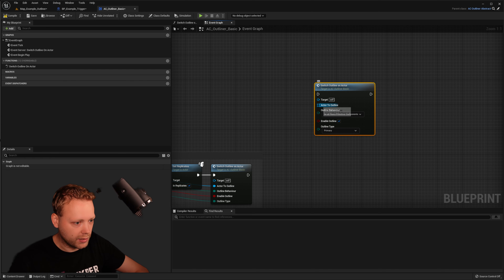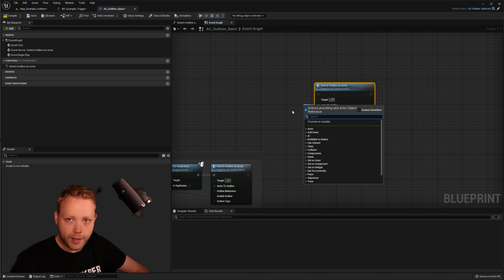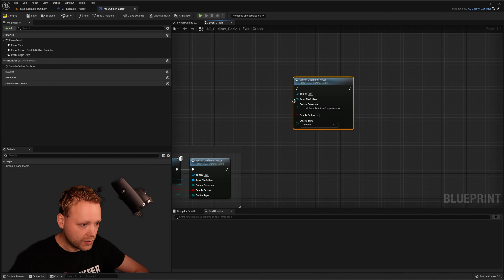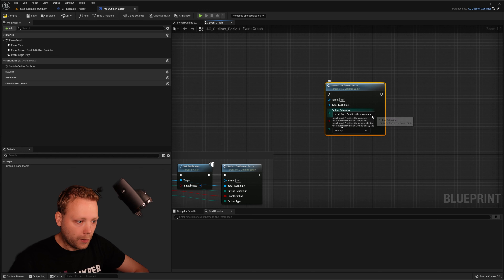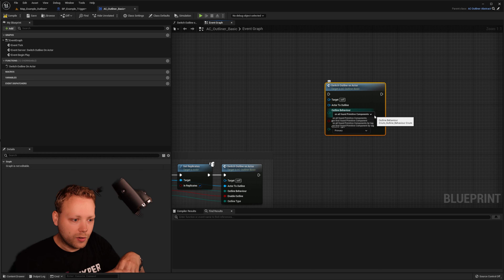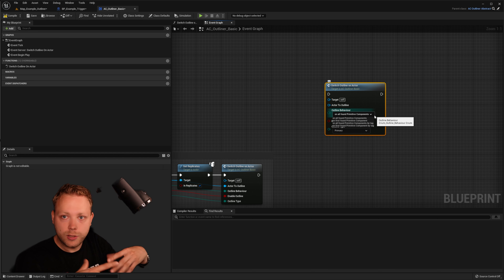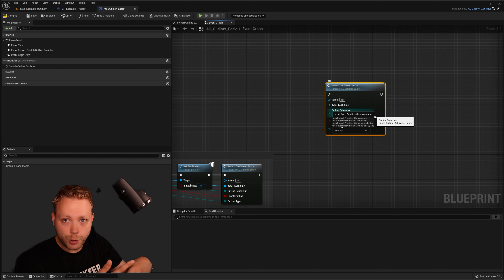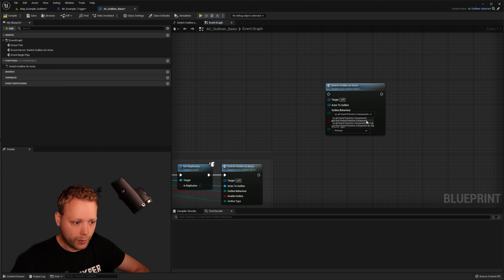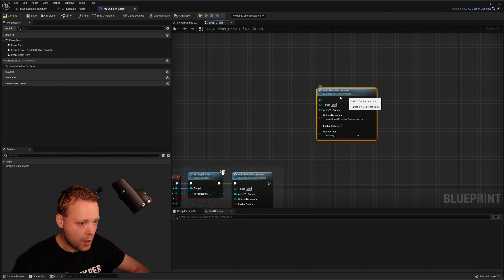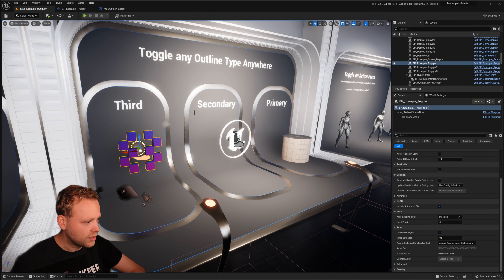The function has several inputs. The first input is 'Actor to Outline' — you can give any actor in the world to say 'this is the one we need'. The second is 'Outline Behavior', which determines on which components found within an actor the outline should be applied — for instance, all found primitive components, only the first one, or only ones with specific tags.